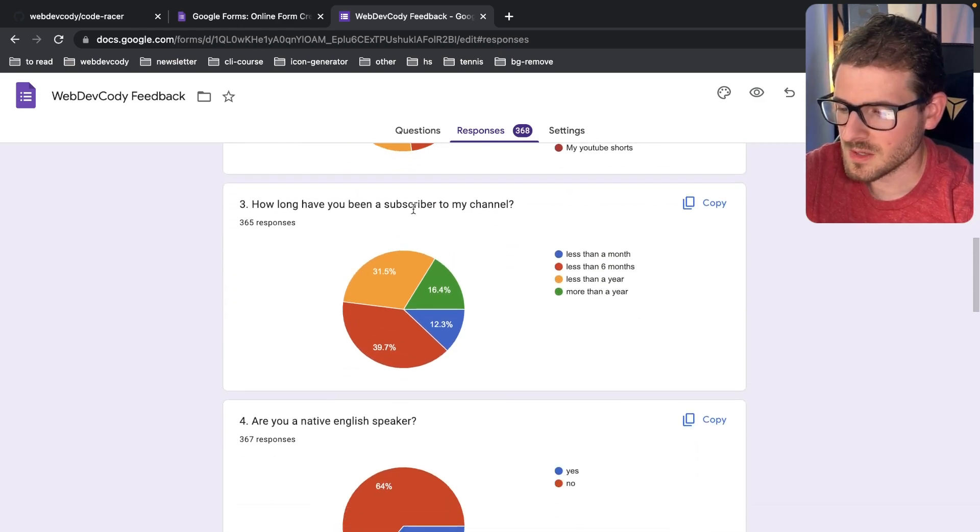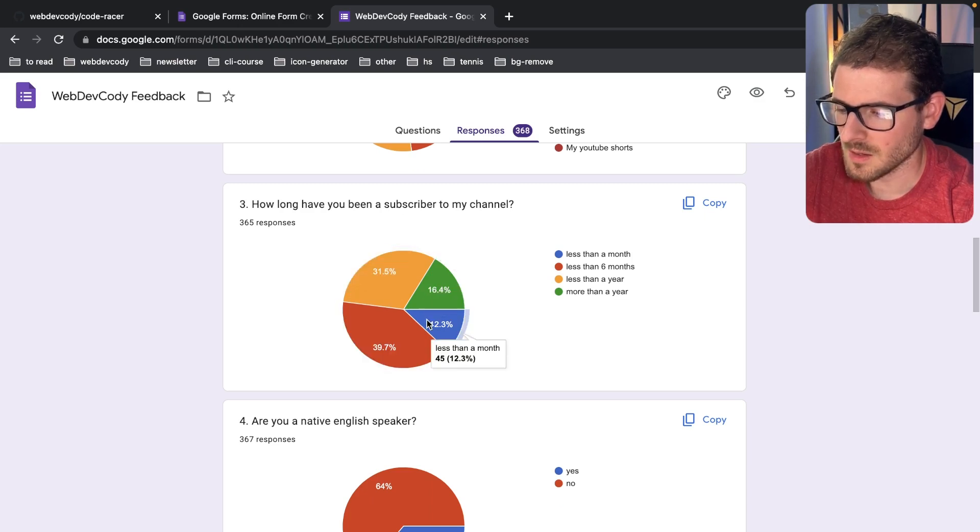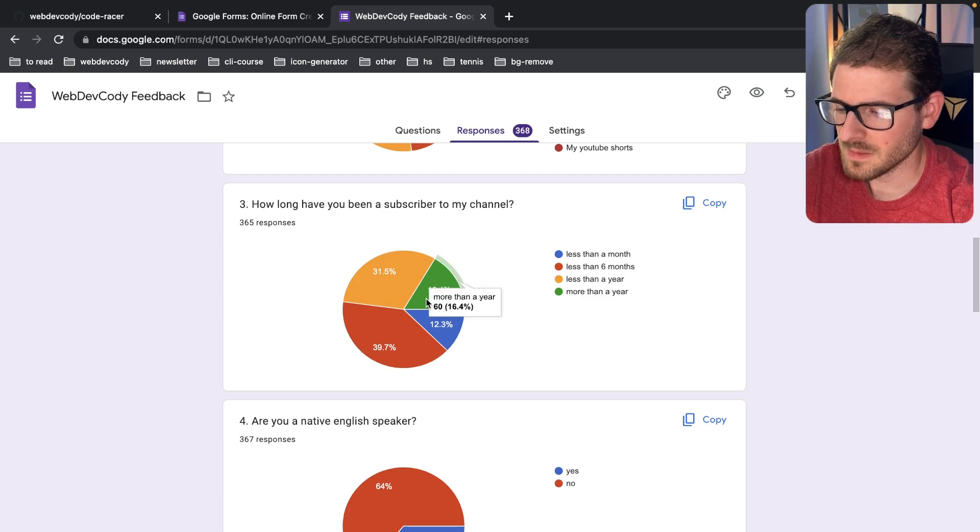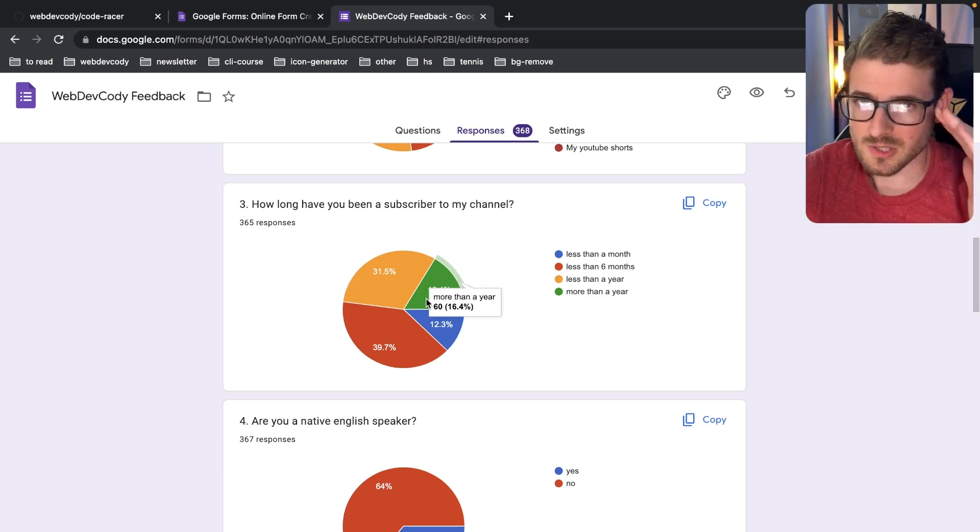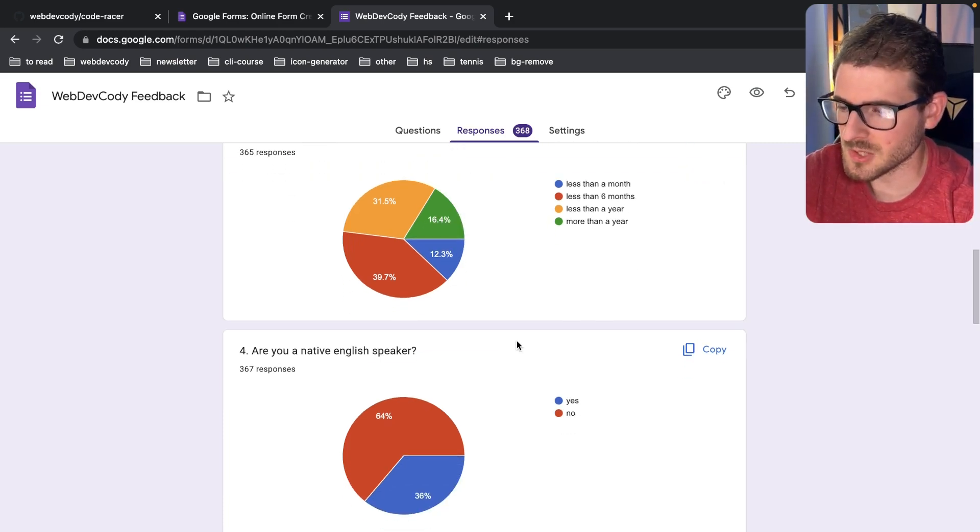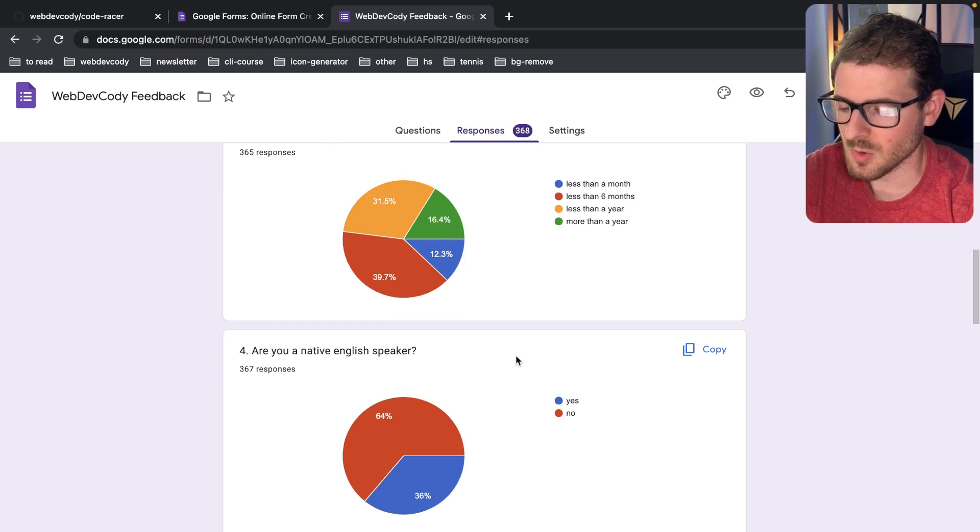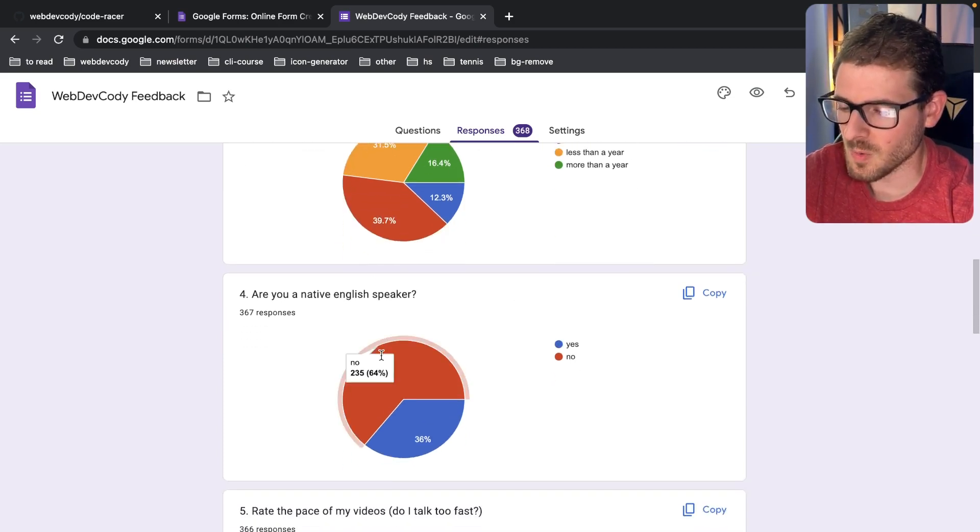How long have you been a subscriber to my channel? It seems like most of the people have been here less than a year, and about 15% have been more than a year. So for those who have been more than a year, I salute you. Thank you for watching my stuff.